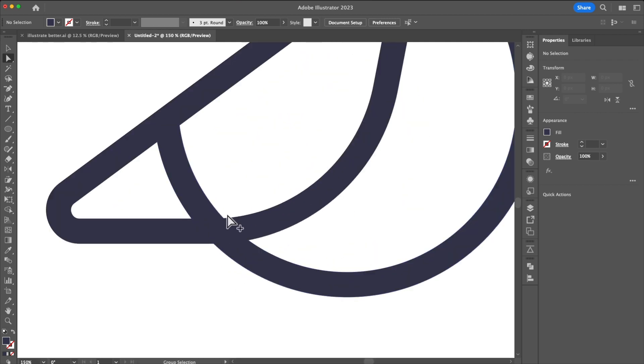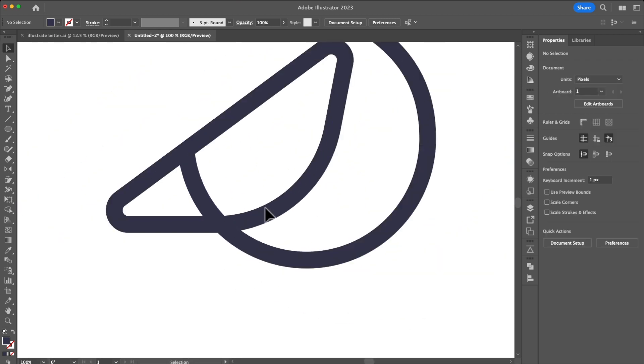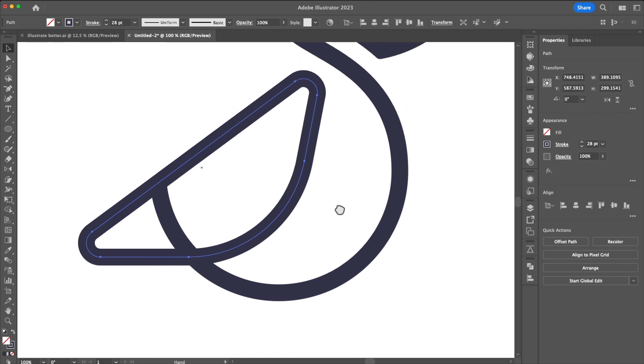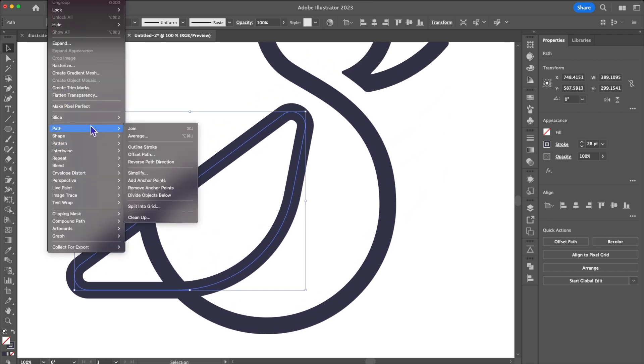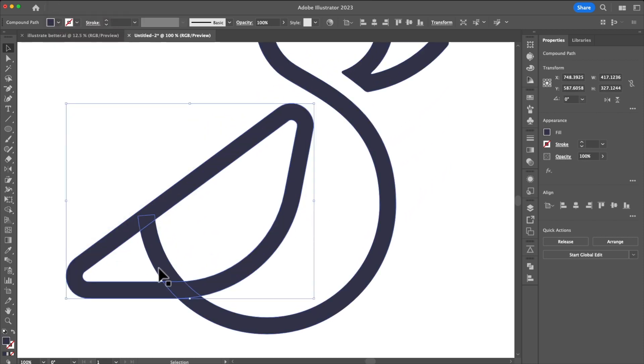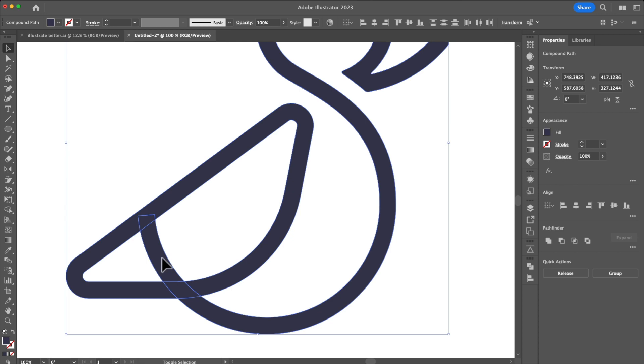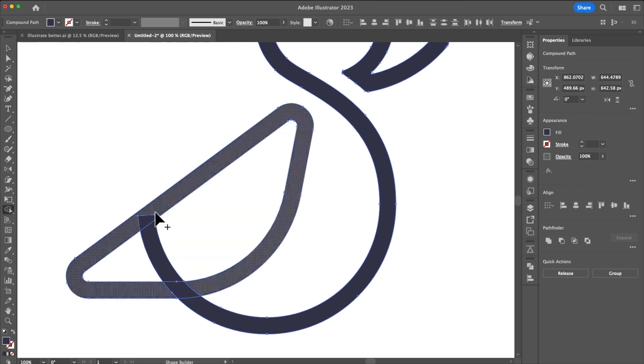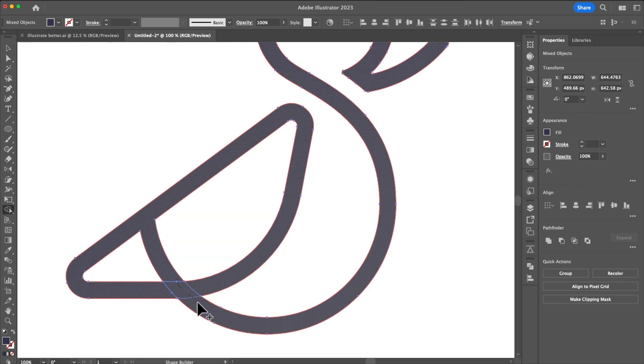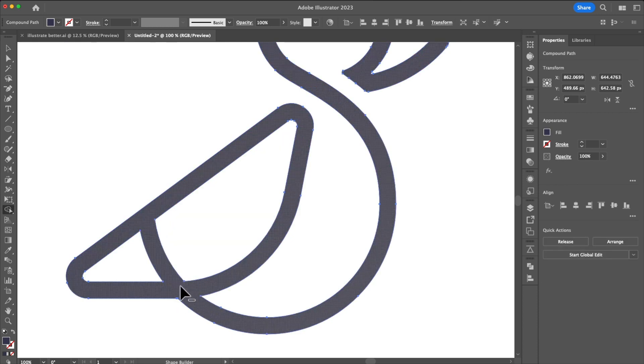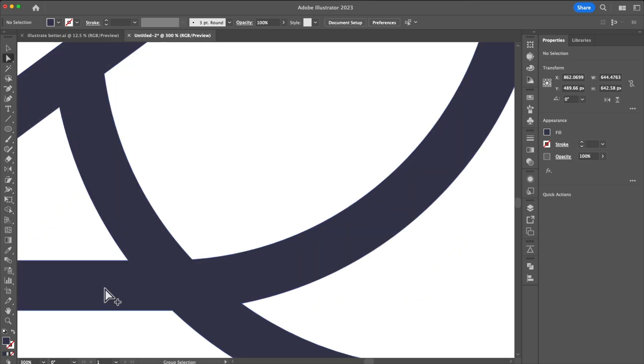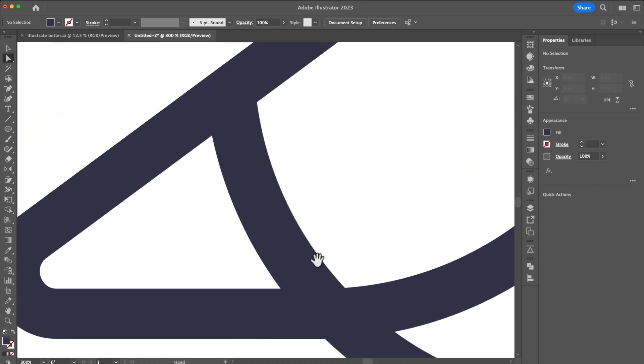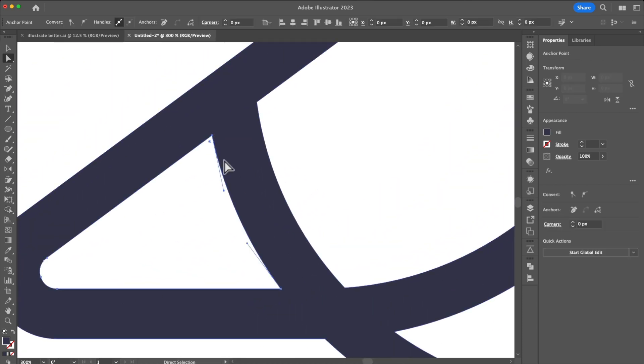We're going to finish up the wing by going to outline stroke. Holding shift M we're going to go to the shape builder and dragging down our additive version we're going to merge all the shapes together. Just doing what we did we're going to come in here and change our corner radius.